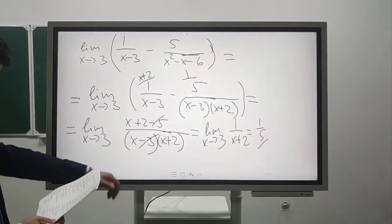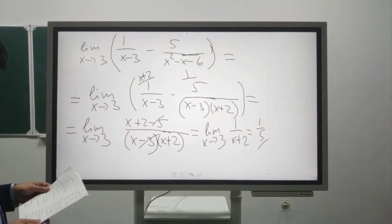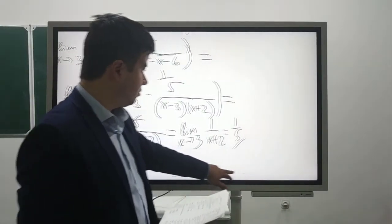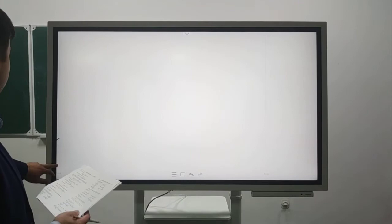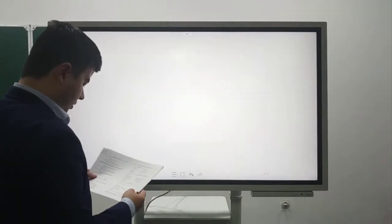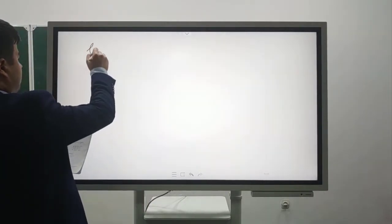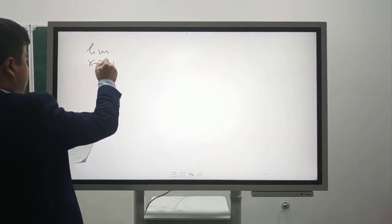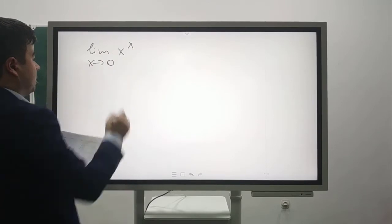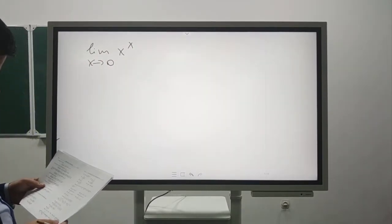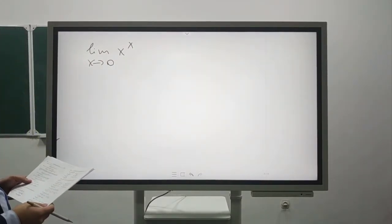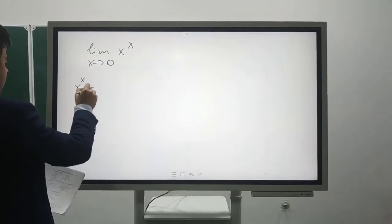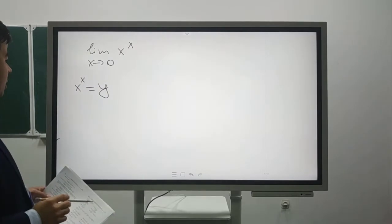The next example: lim[x→0] x^x. Let's find this limit by denoting x^x as y.